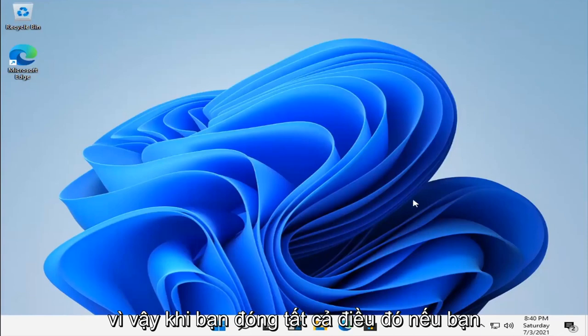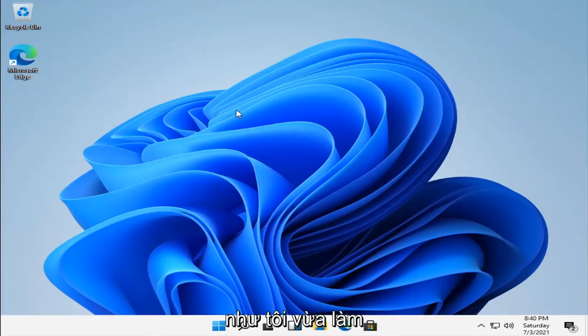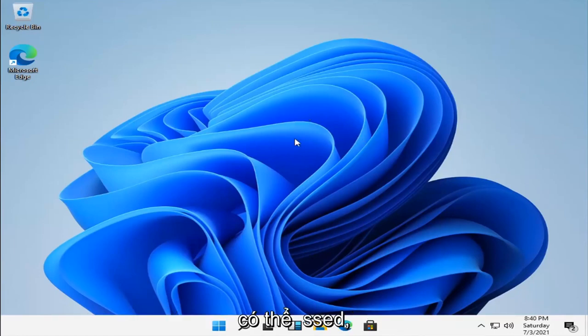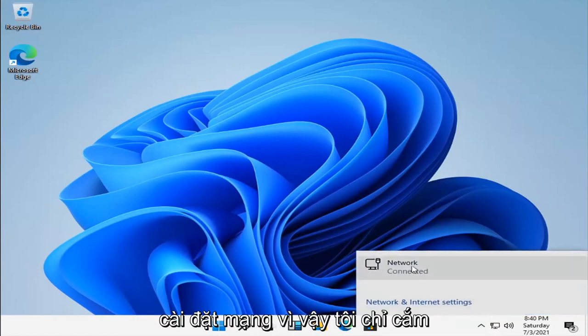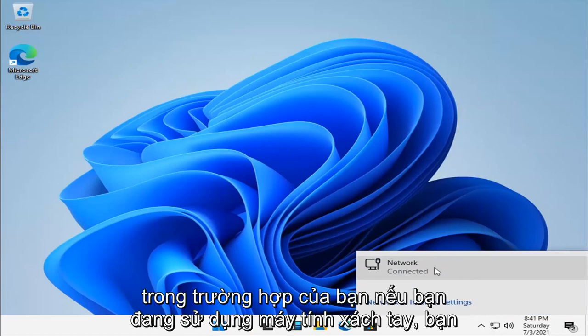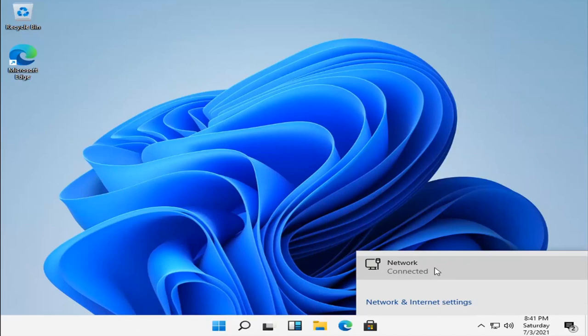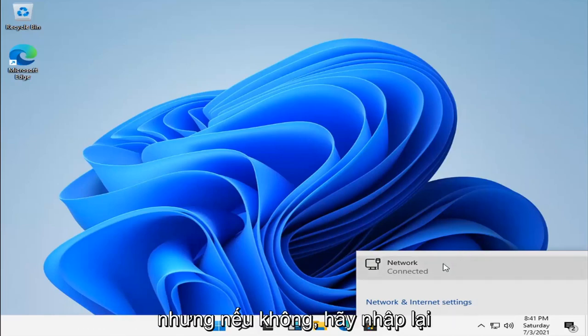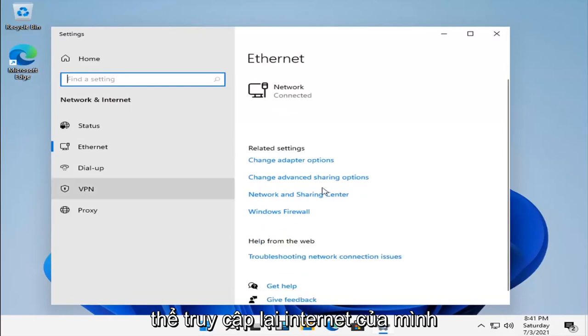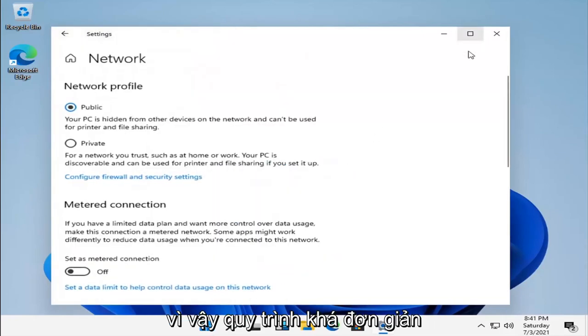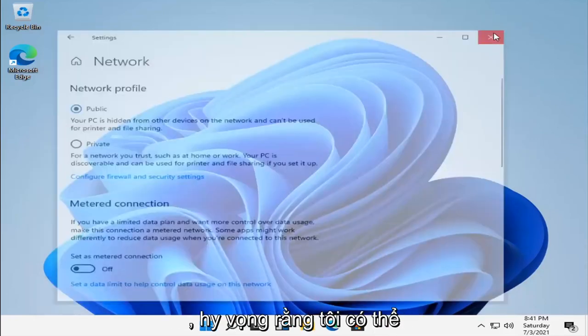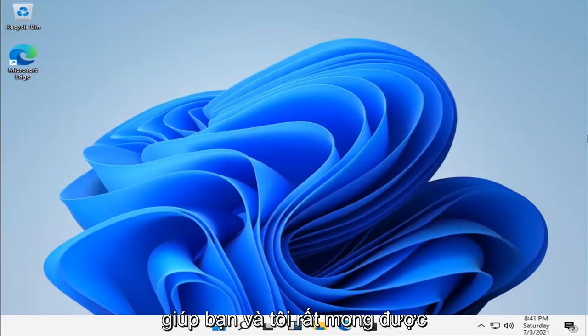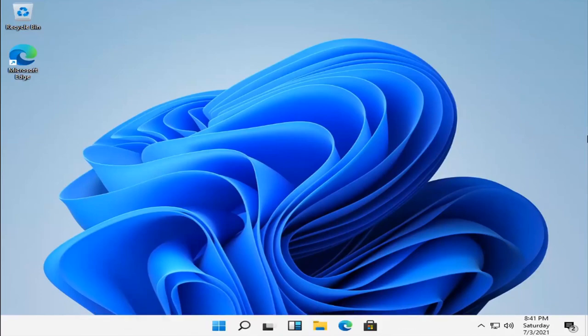So once you close out all of that, if you turn back on your network adapter settings like I just did in a brief momentary pause that you guys probably missed, I have reconnected back to the network settings, so I just plugged my Ethernet cable back in or network card. In your case, if you're using a laptop, you just want to go toggle your router back on. In that case, you might have to do that, but otherwise, again, enter in your network credentials and you should be able to access your internet again. So pretty straightforward process, guys. I do hope that was able to help you out, and I do look forward to catching you all in the next tutorial. Goodbye.